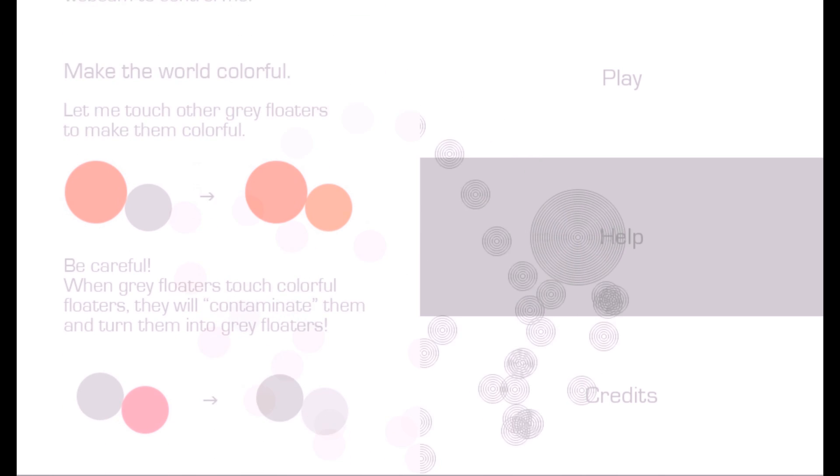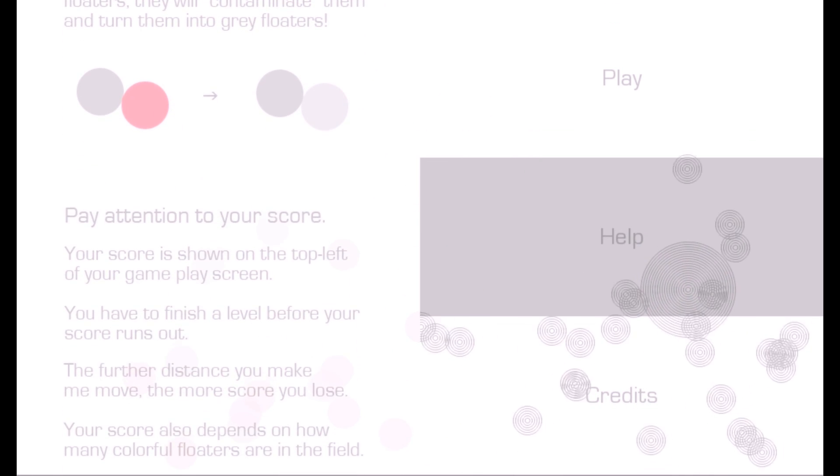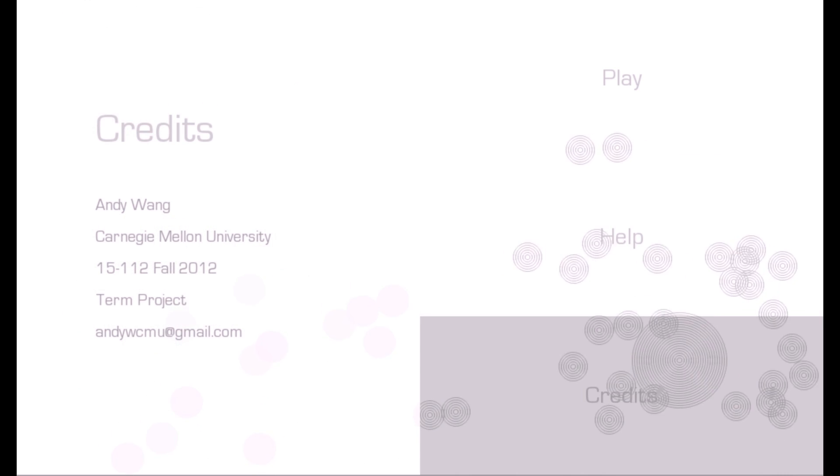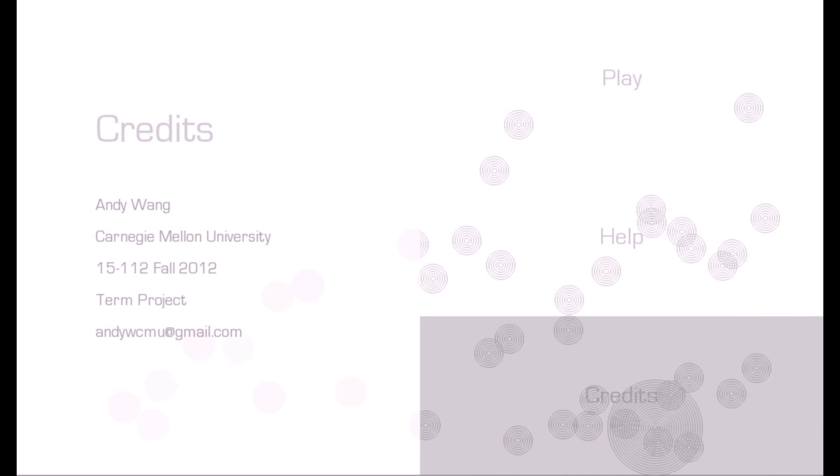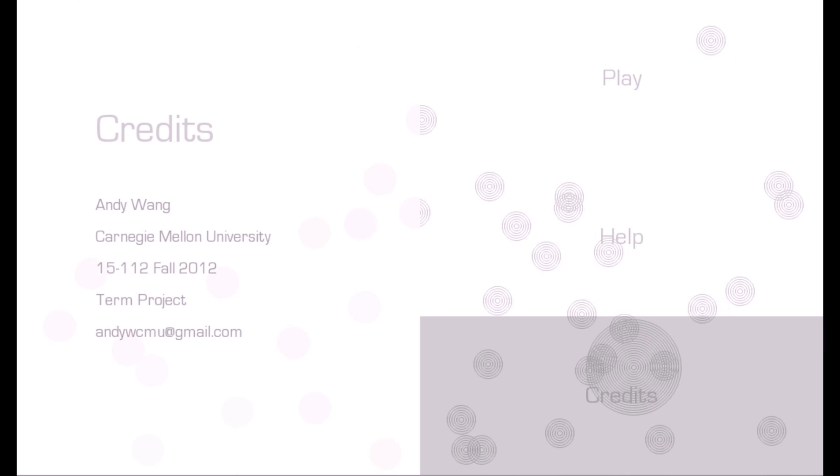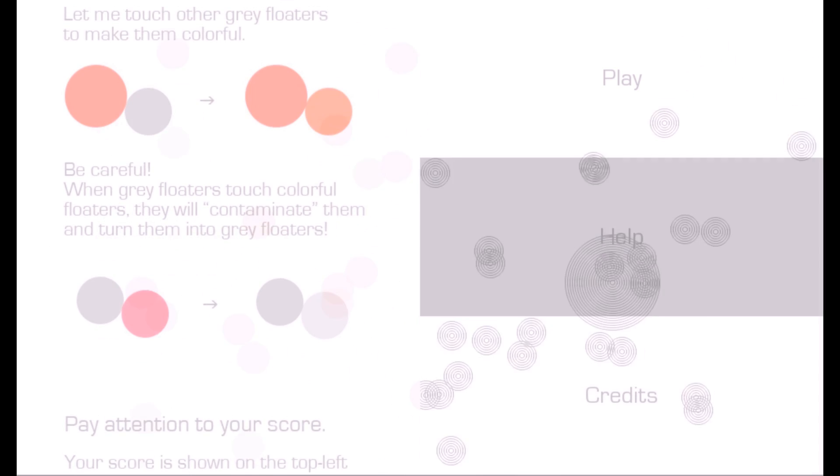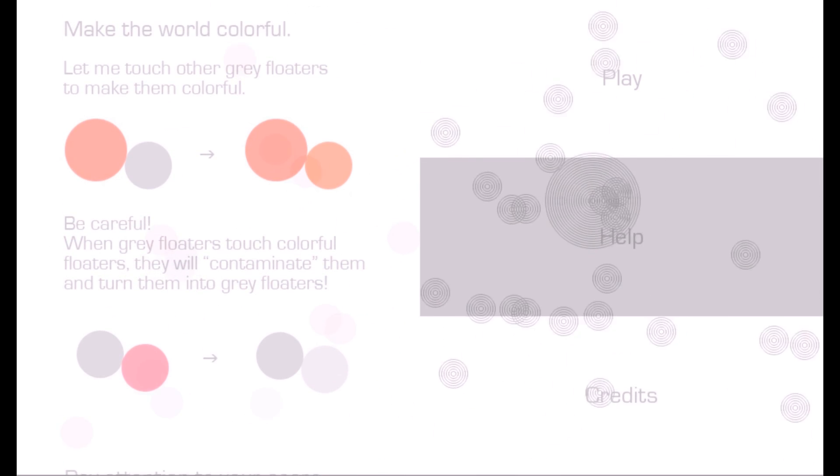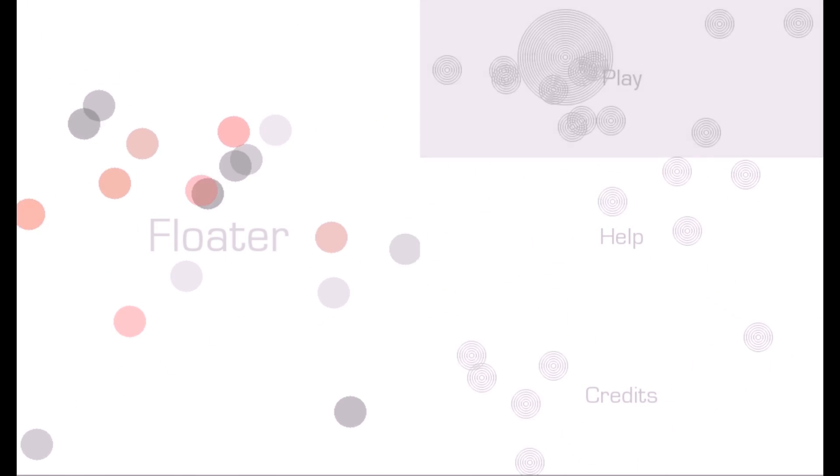This is the main menu, and you're controlling the floater to make selections. You can see the help menu and the credits, and by moving the floater onto the play selection area, you're going to start the game.